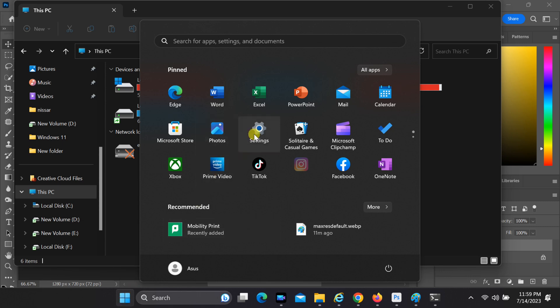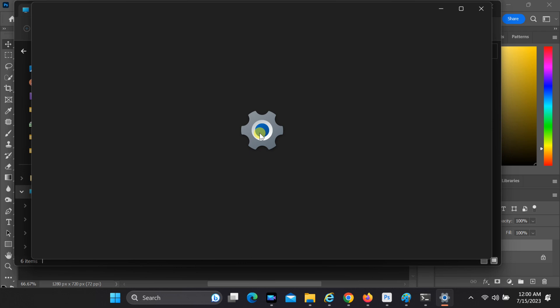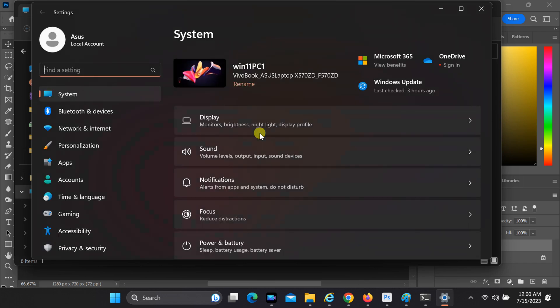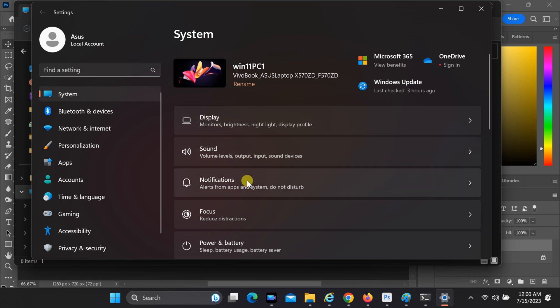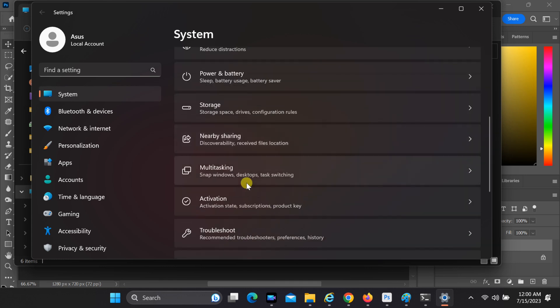To do this, open Settings. You can do this by clicking on the Start button in the taskbar, then selecting the Settings icon. Once you're in the Windows 11 settings, navigate to the System category. From there, click on Storage in the left-hand menu to access the storage settings.